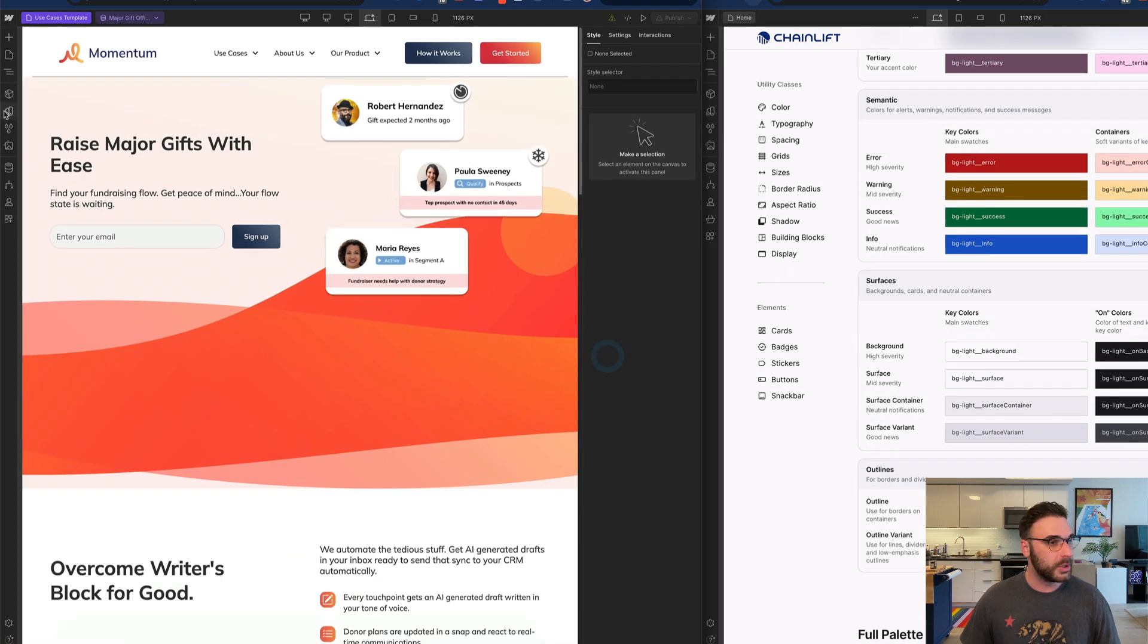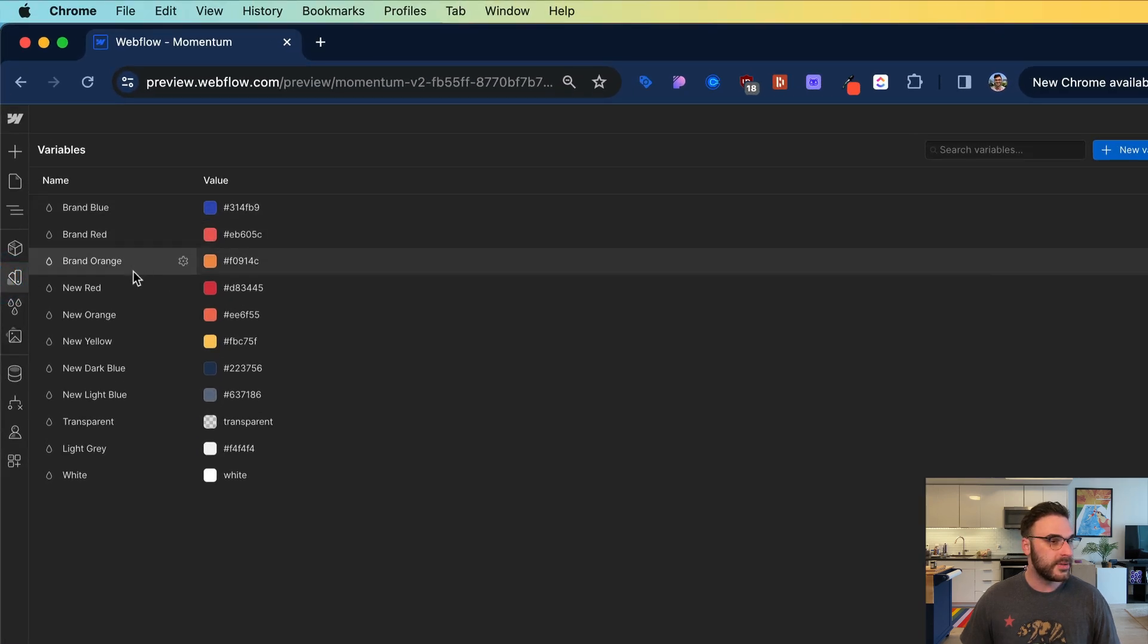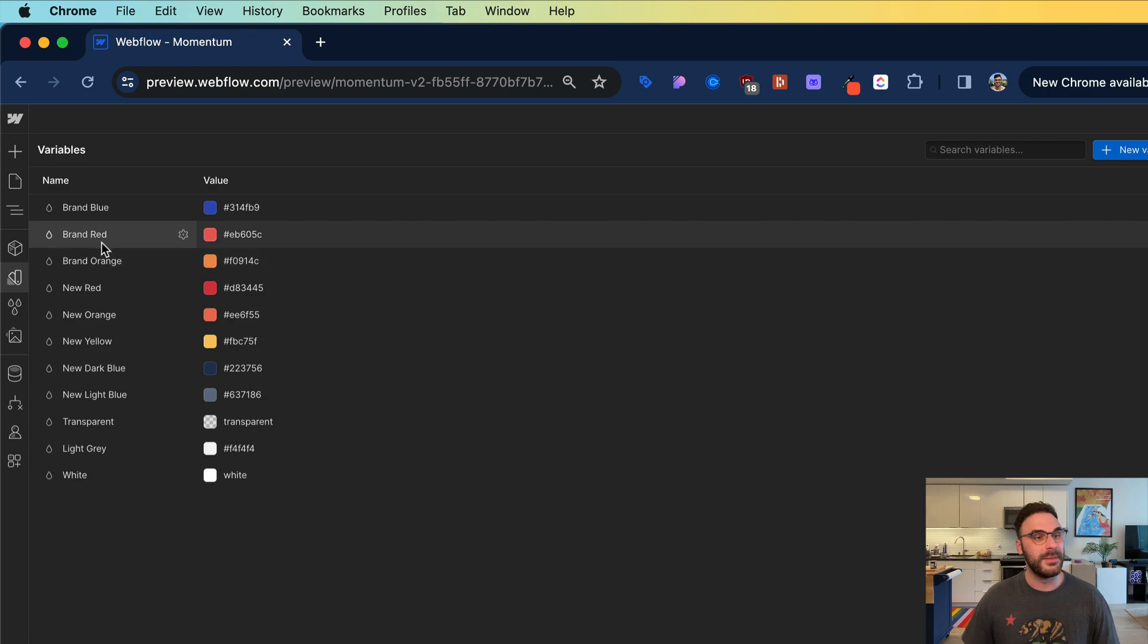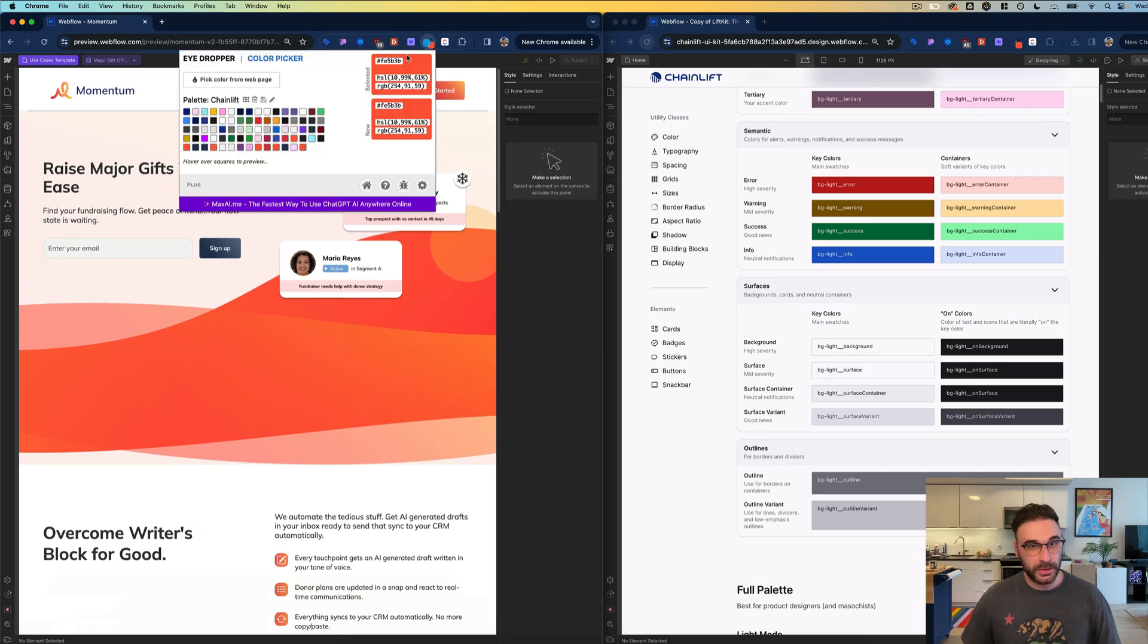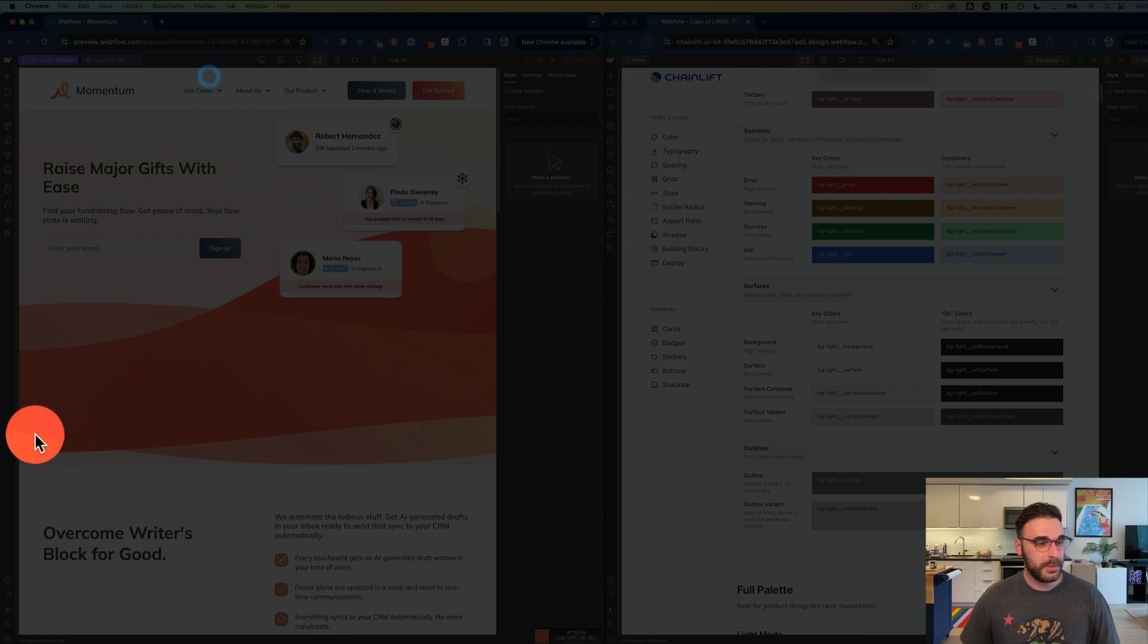I'm looking at their site, when I go into variables, they don't really have a clear primary brand color. It's obviously either red or orange, probably red, but I'm going to eyedrop the color from here.